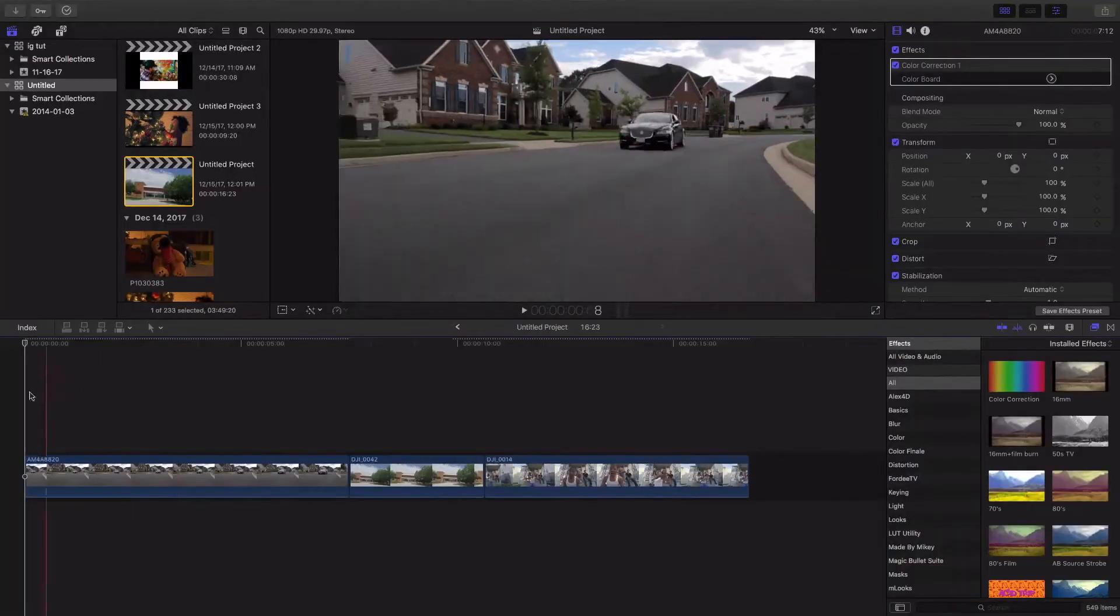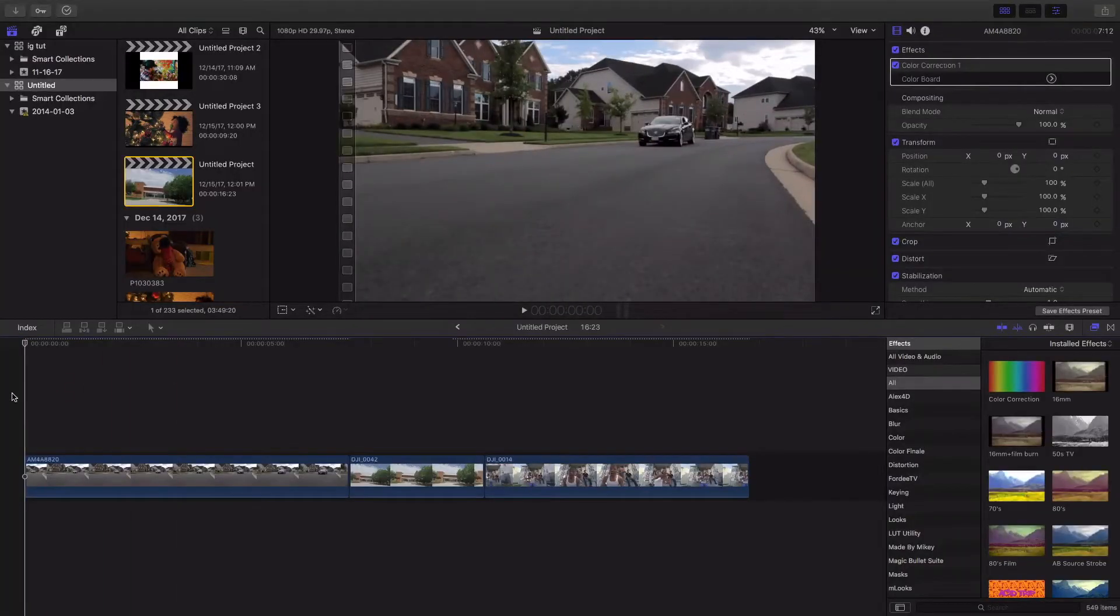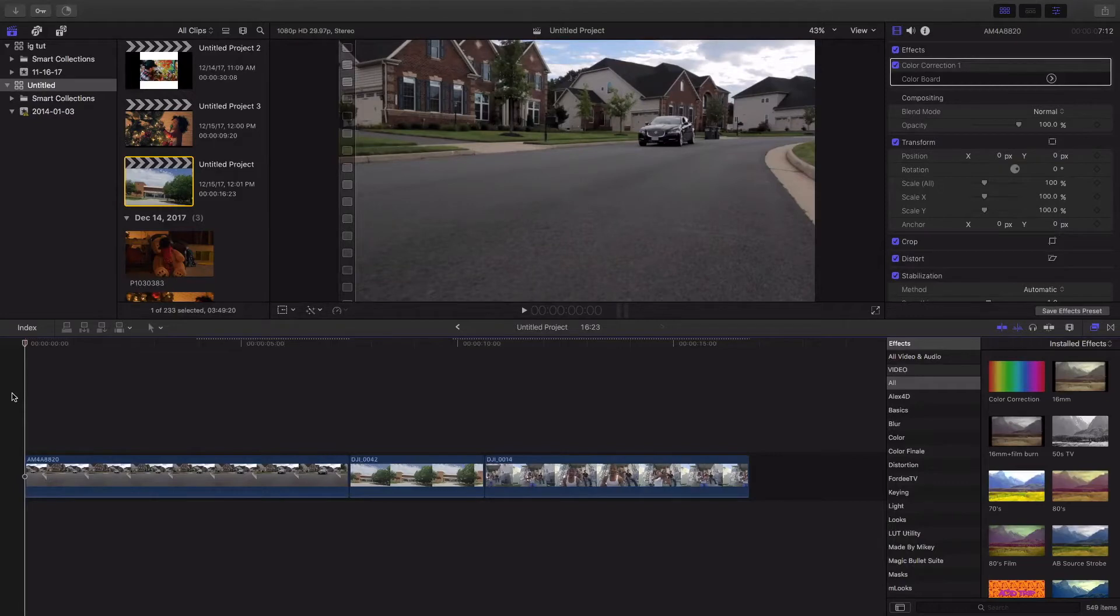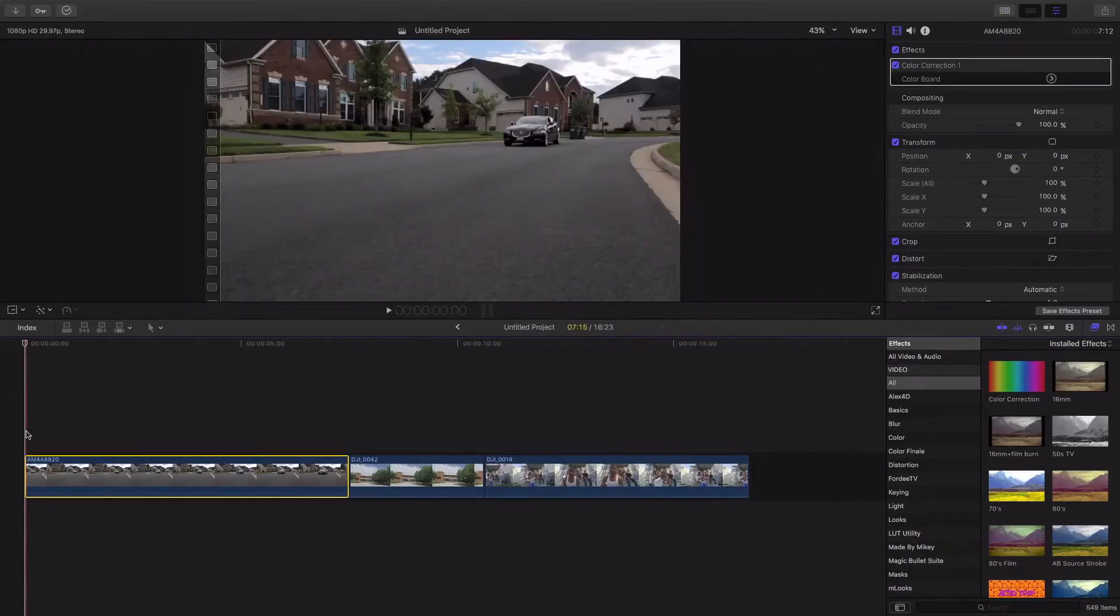So I loaded up my other scenes. These are 1080. I shot all these in 1080 and I'm going to be adding the effect to all these scenes as well. So here's the 1080 scenes. We're going to be adding the same effect to all these.